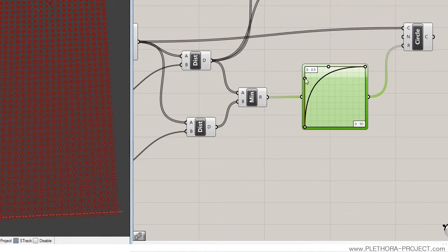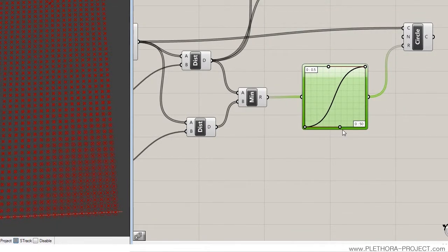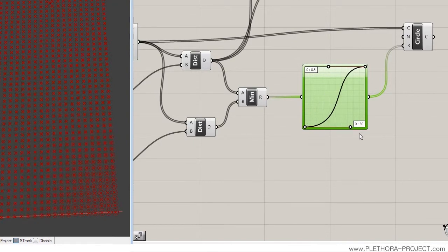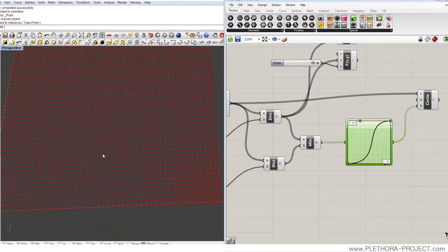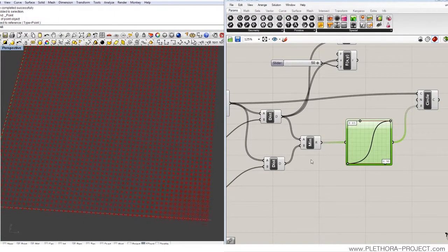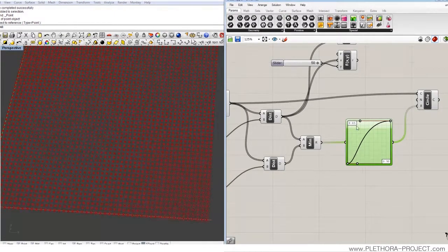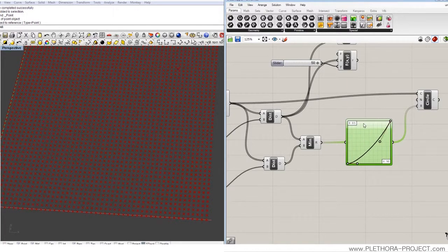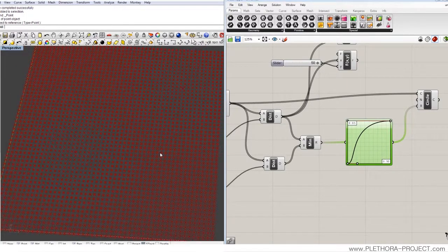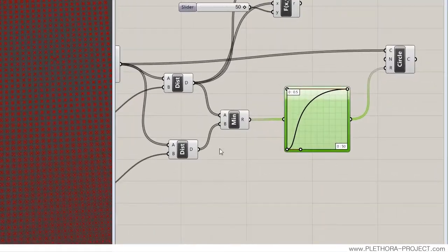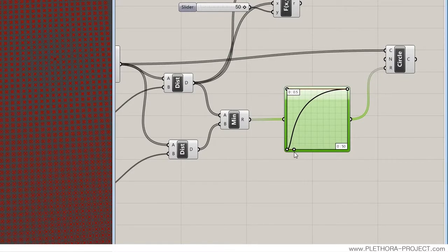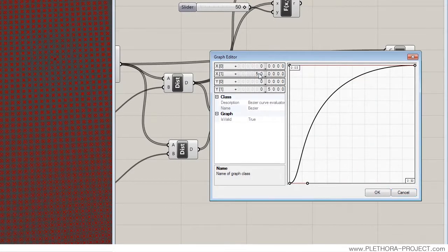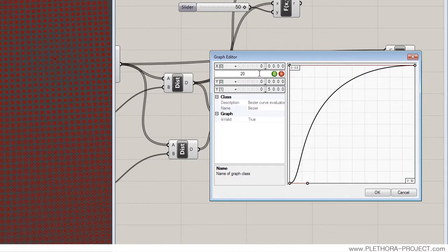So you can play with this and obviously apply different rules and different logics if you want, different geometry. But this should be working. Fine, yeah, there we go. And you can see...